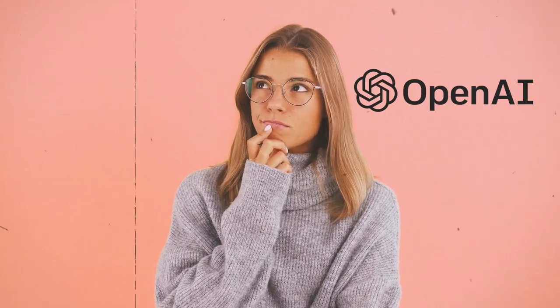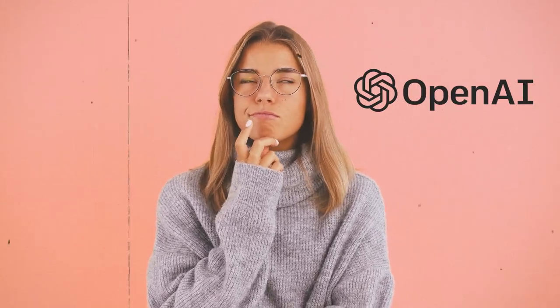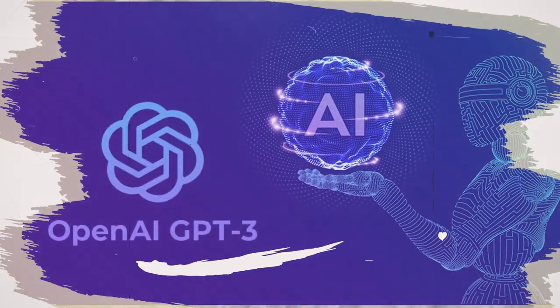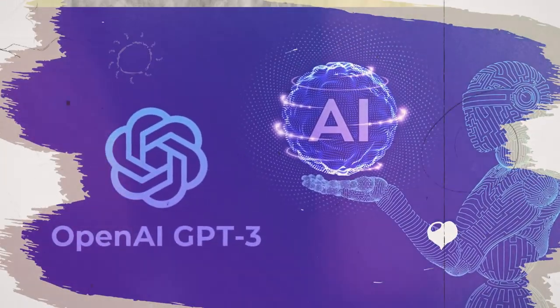Have you ever heard of OpenAI or GPT? Have you ever wondered what they are and why they are so important?